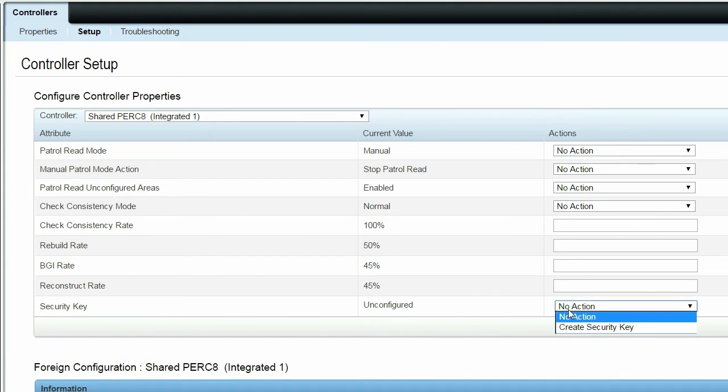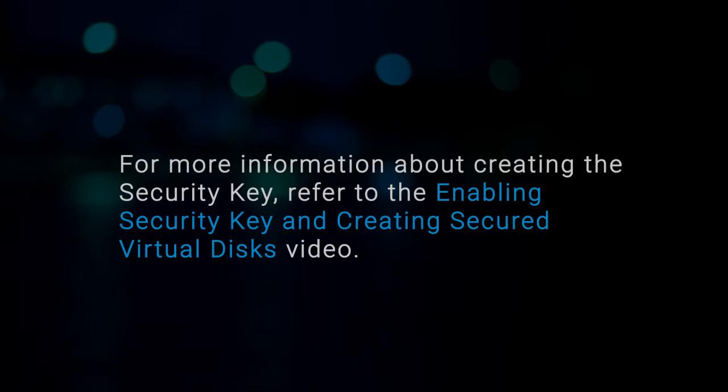In Security Key, the Create Security Key option is available. For more information about creating the security key, refer to the Enabling Security Key and Creating Secured Virtual Disks video.